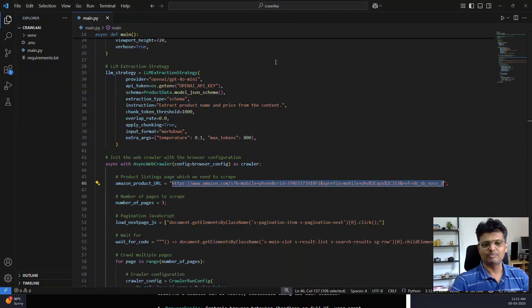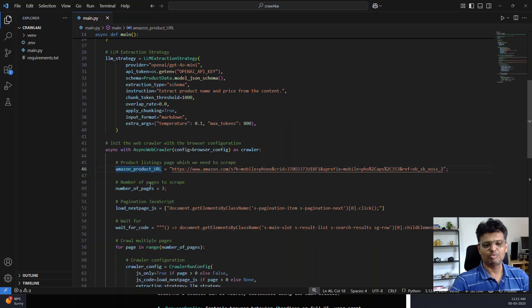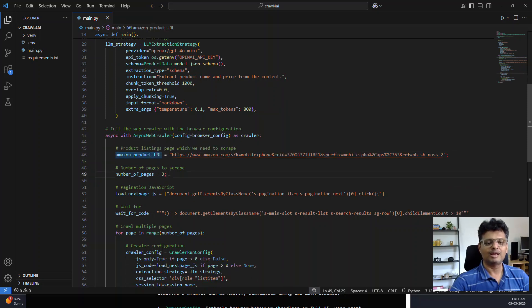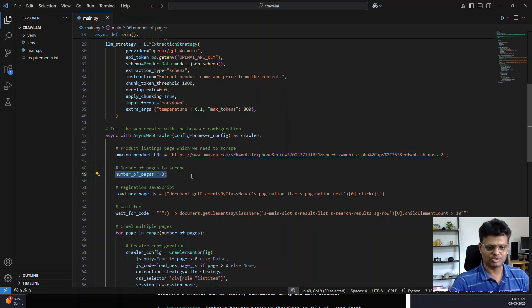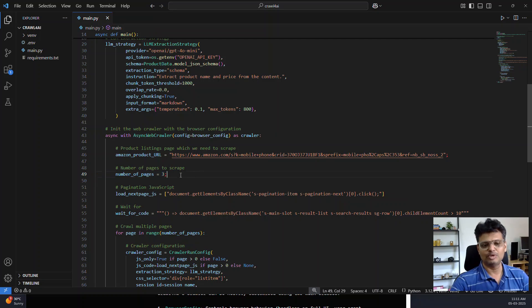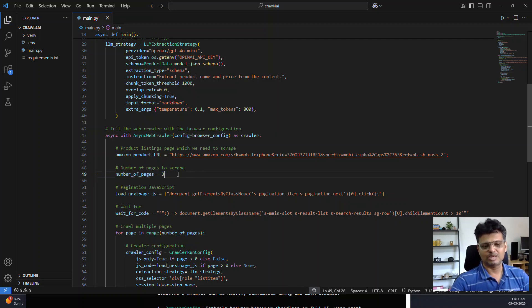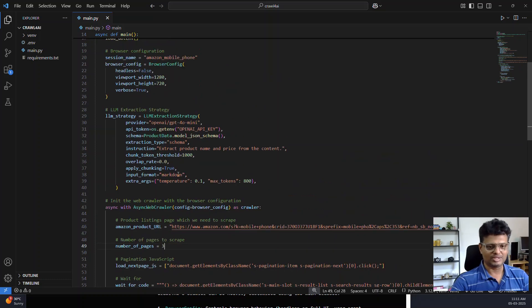This is the URL which I have mentioned here in the Amazon product URL, and I've also specified the number of pages which you need to scrape. You can change this. In this demo we are scraping three pages.